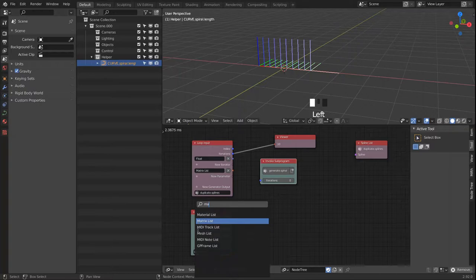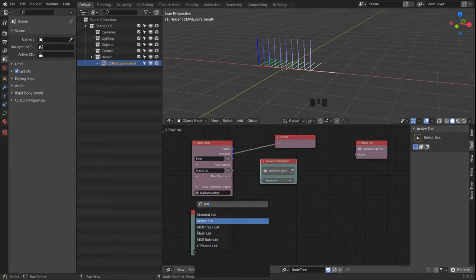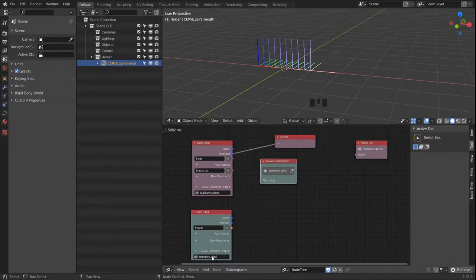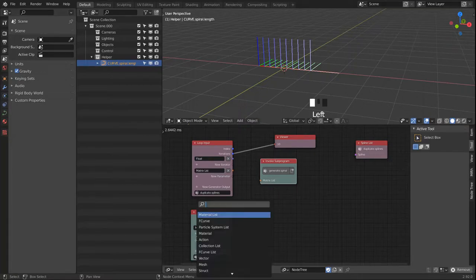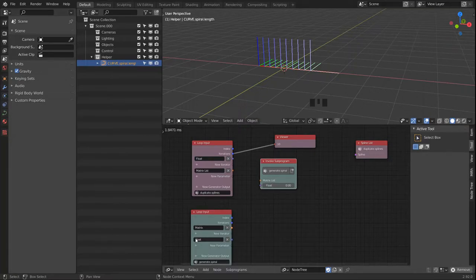In the second loop we bring in the matrix list as an iterator and our float value — just a single float value.